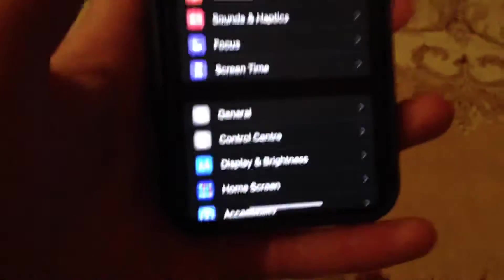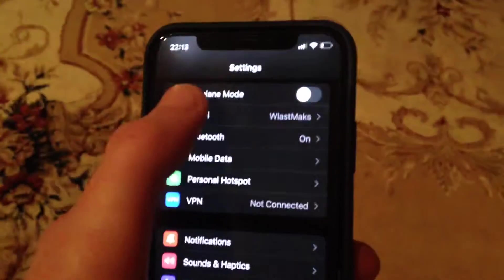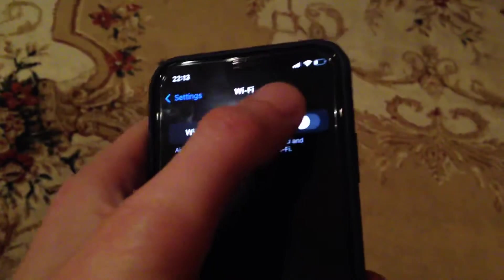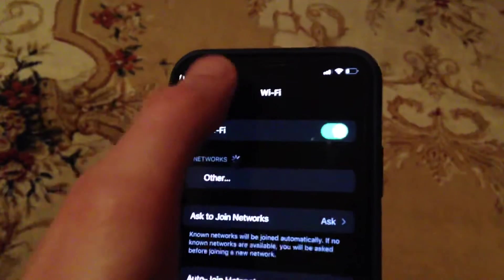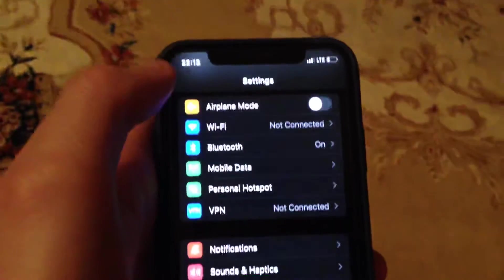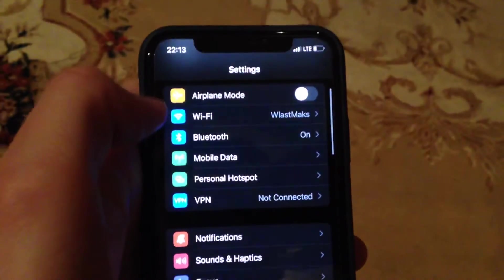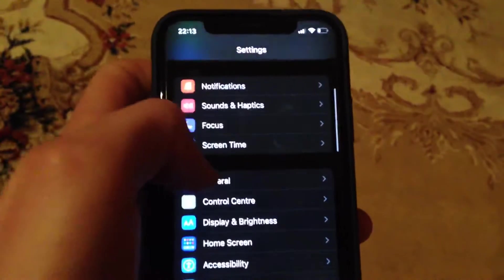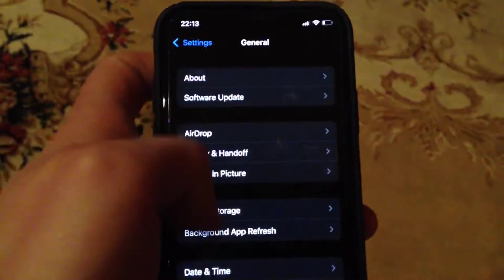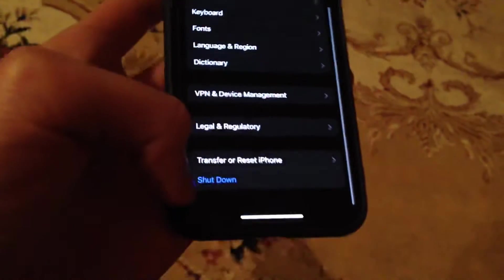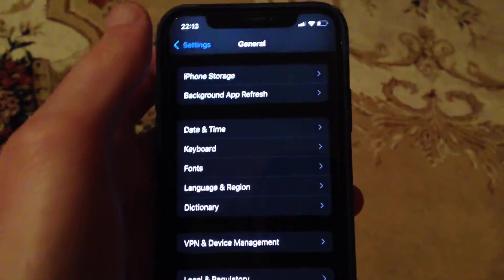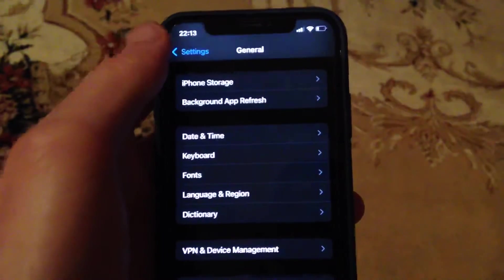After that, you can try to go to General. In General, scroll down, tap on Shutdown, slide to power off, wait a few seconds, and power on your phone again. So restart your phone. If you still have the issue, you can also try to update.